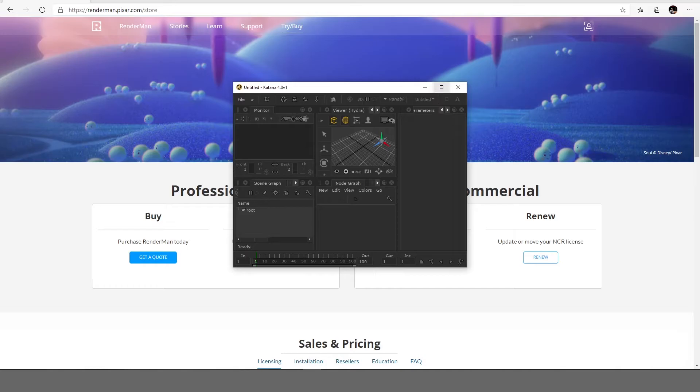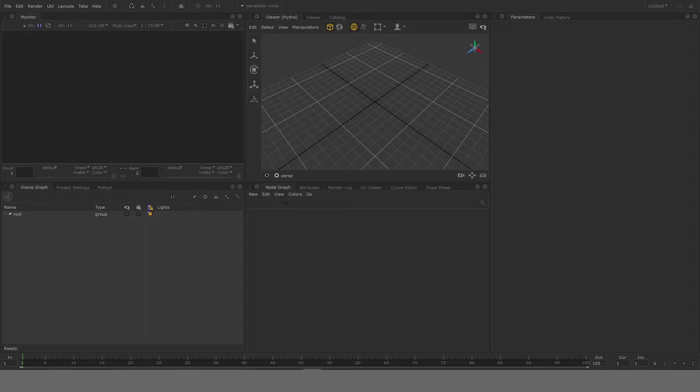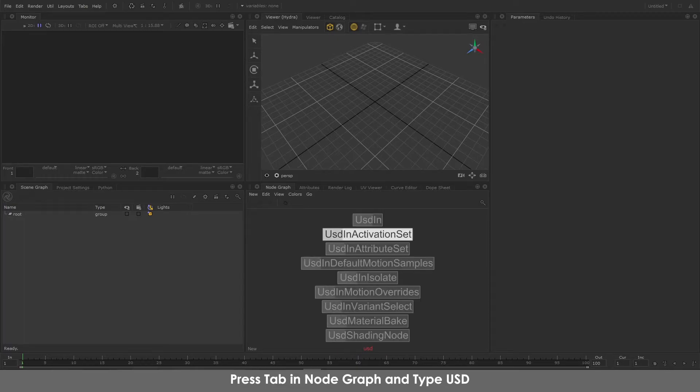Once you have your Katana setup you can start working with USD. In order to check if you have correctly loaded the plugin you can just type tab on the node graph and look up USD.